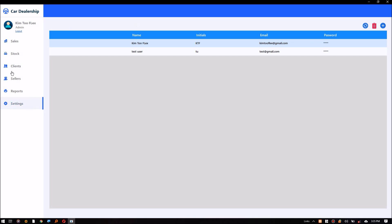The settings module enables system user management by the admin. This is where the admin can add users to the system and also do password resets.